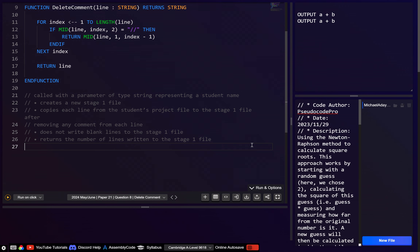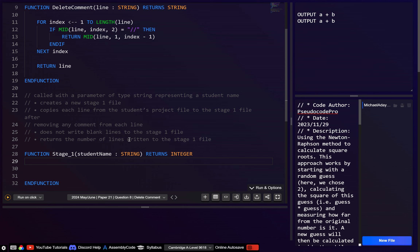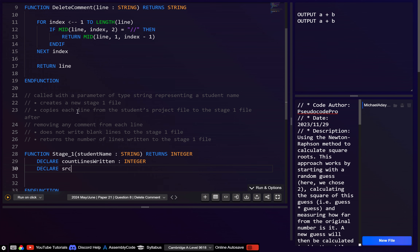So this one again is also going to be a function — stage_one — with a parameter of type string representing a student name, let's call it student_name. What is this going to return? It's going to return the number of lines written, so that's going to be an integer. We'll need the file names, so we can say source_file_name and also stage_one_file_name.